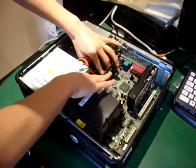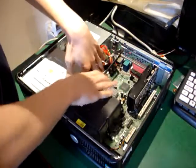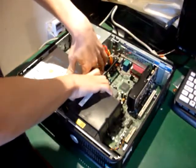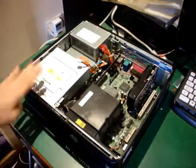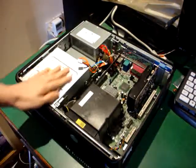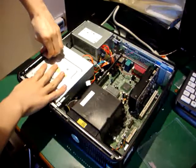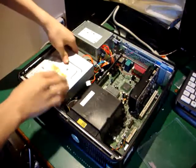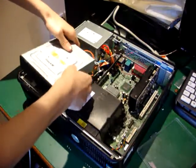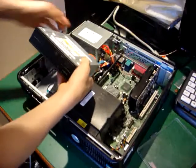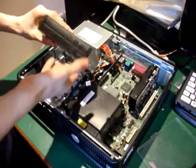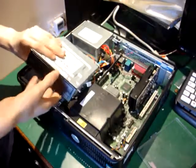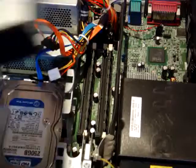Alright. I'm going to have to remove this. So, there we go. That is now out. Okay, so I have removed the DVD drive.